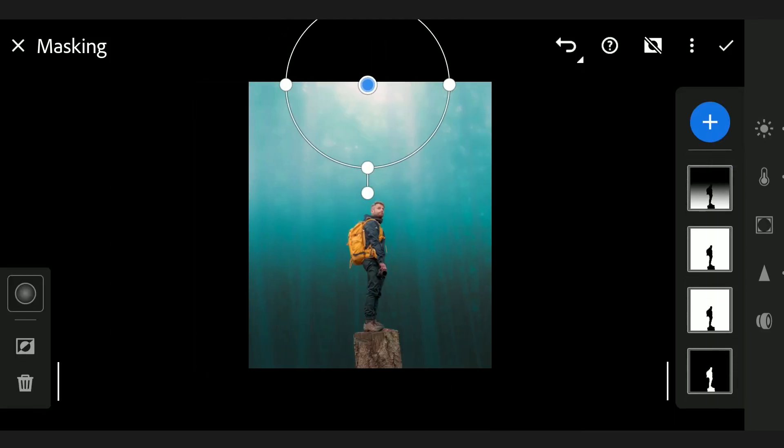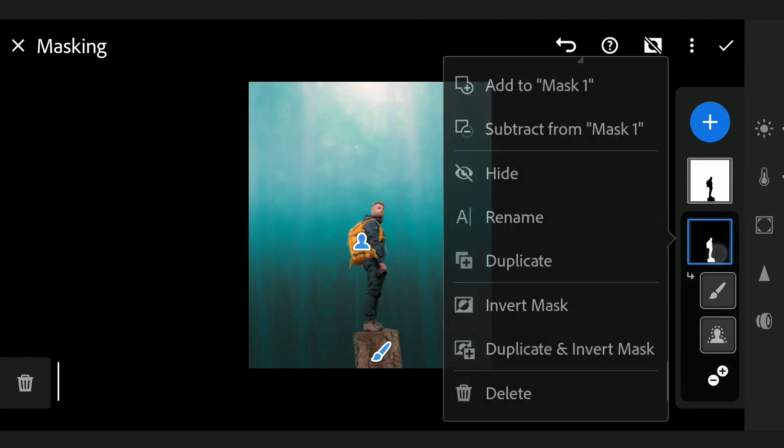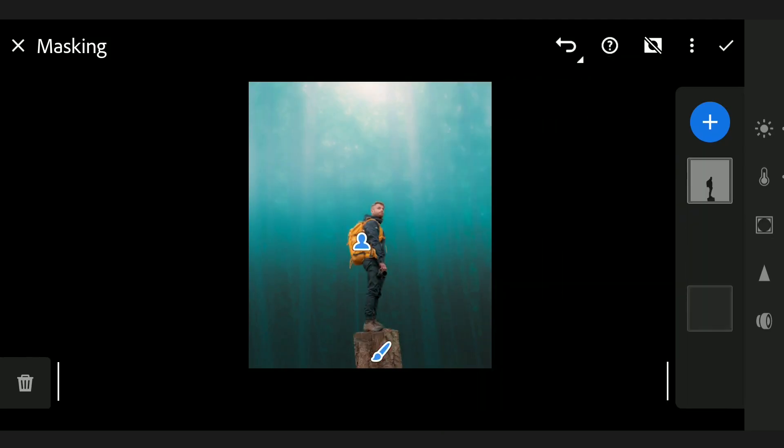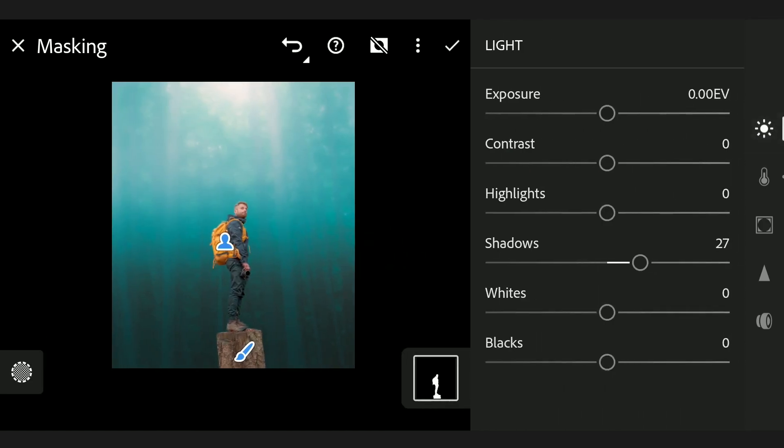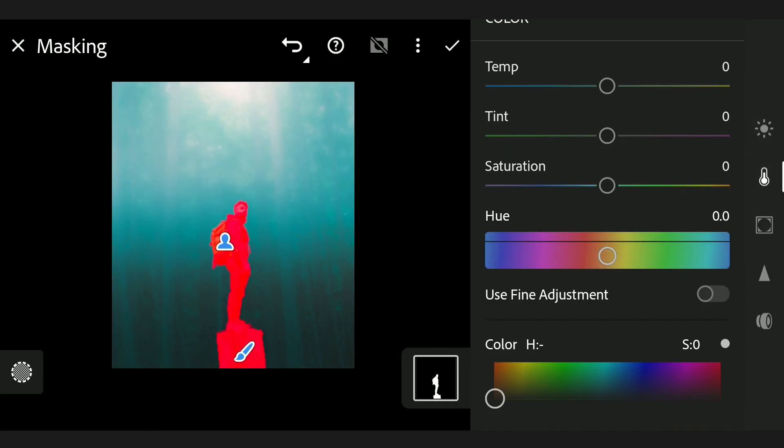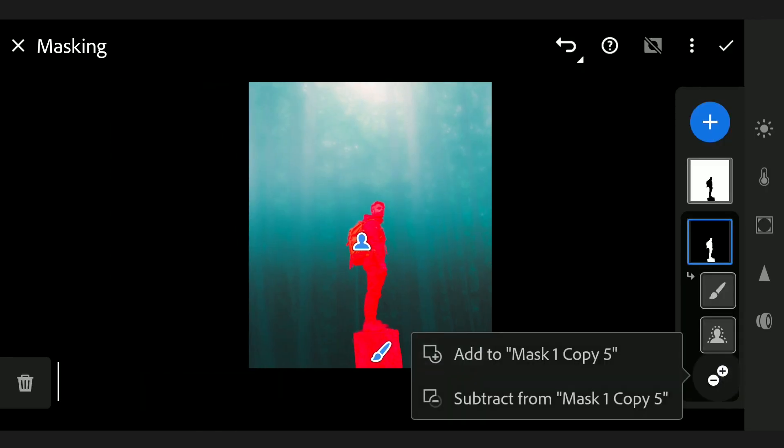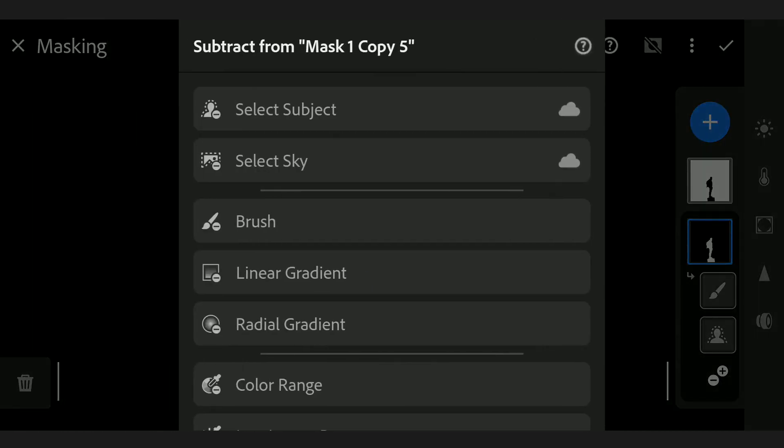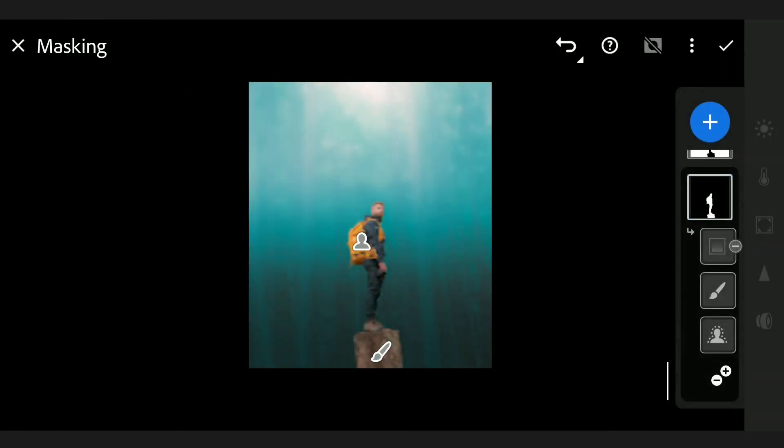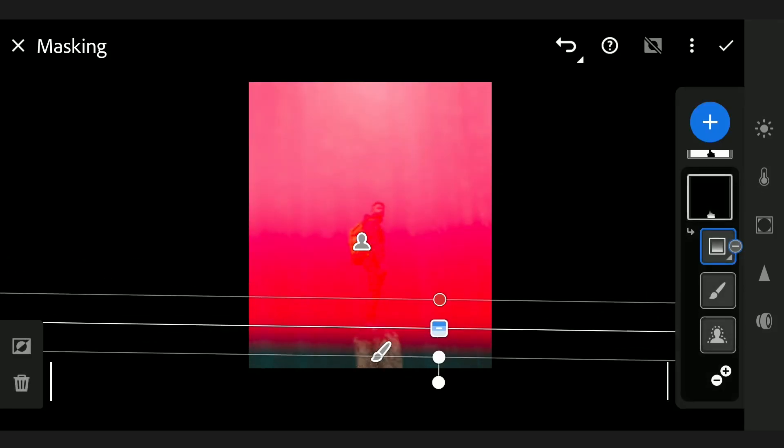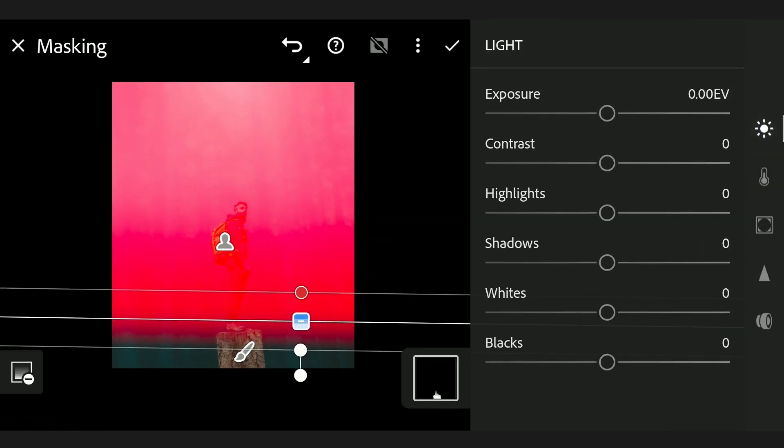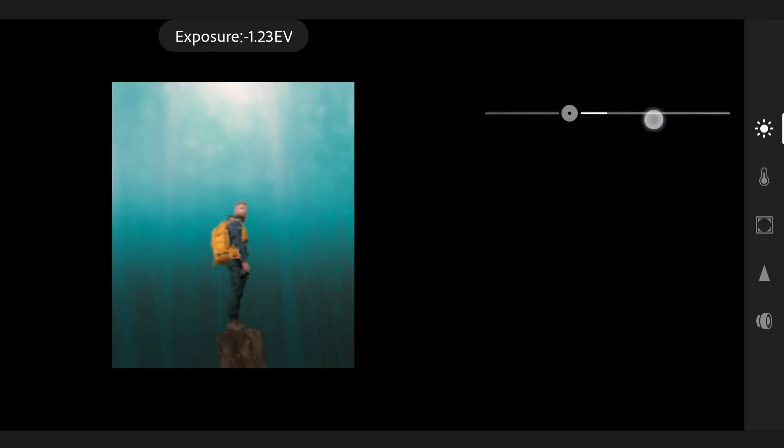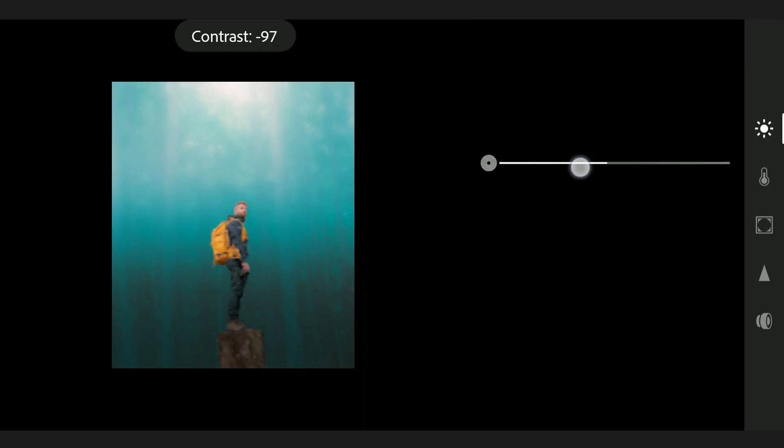Now coming to the tree trunk. First I will duplicate the first mask here, reset the tuning sliders. Subtracting the selection by adding a linear filter so that only the trunk is selected now. Reducing the brightness by tuning the sliders in Light menu.